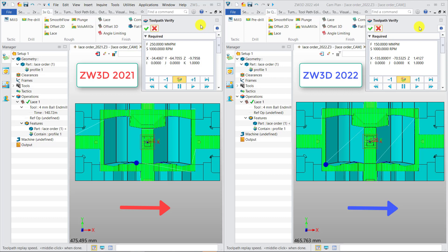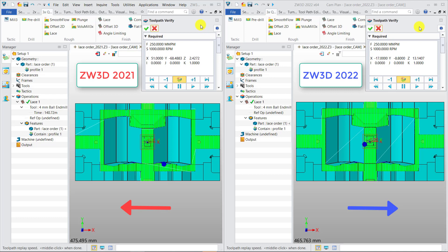In previous versions, the machining direction of lace operations is reversed in some machining areas and will cause consecutive sequence errors in coding toolpath.